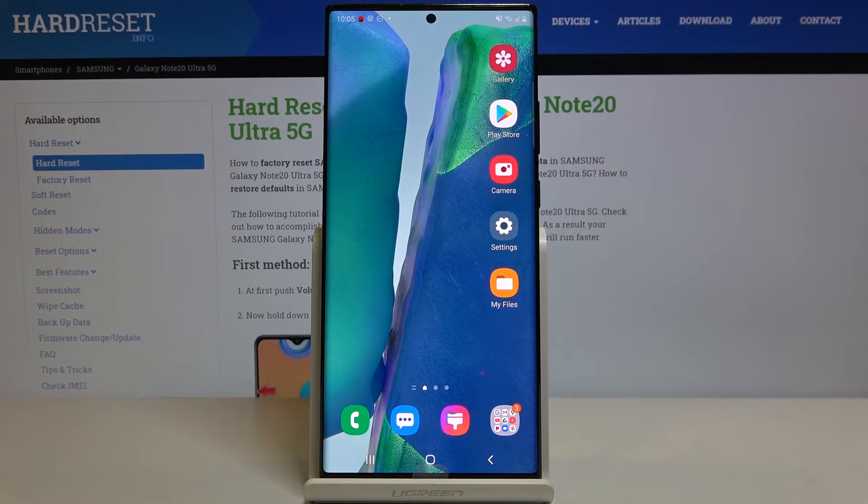In front of me is the Samsung Galaxy Note 20 Ultra, and let me show you how to show or hide caller ID on this device.